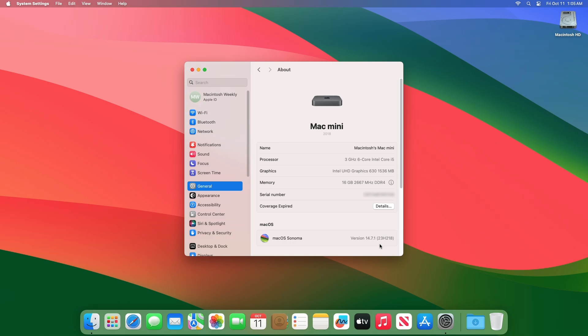Talking about the Mac OS Sonoma 14.7.1 RC2 release notes, Apple hasn't released any documentation for that.